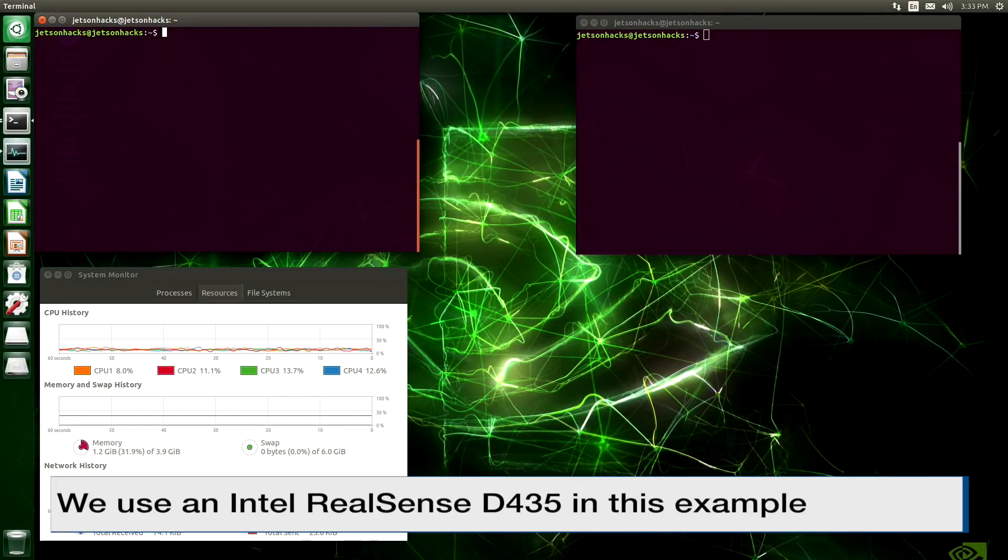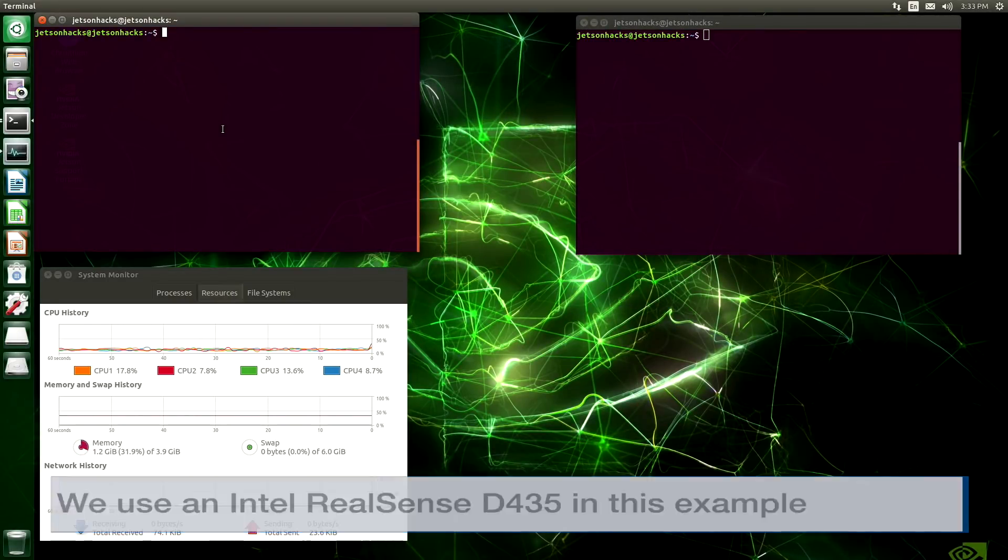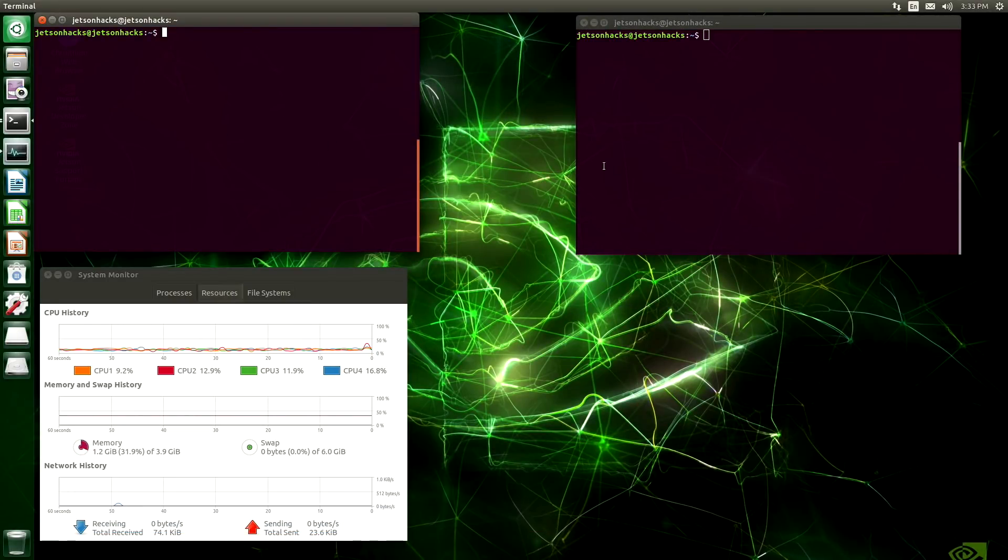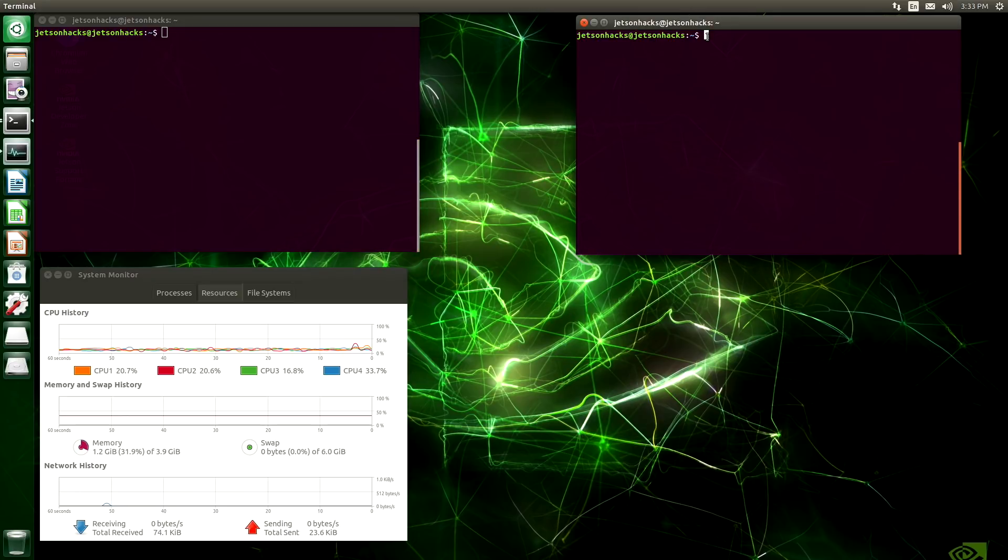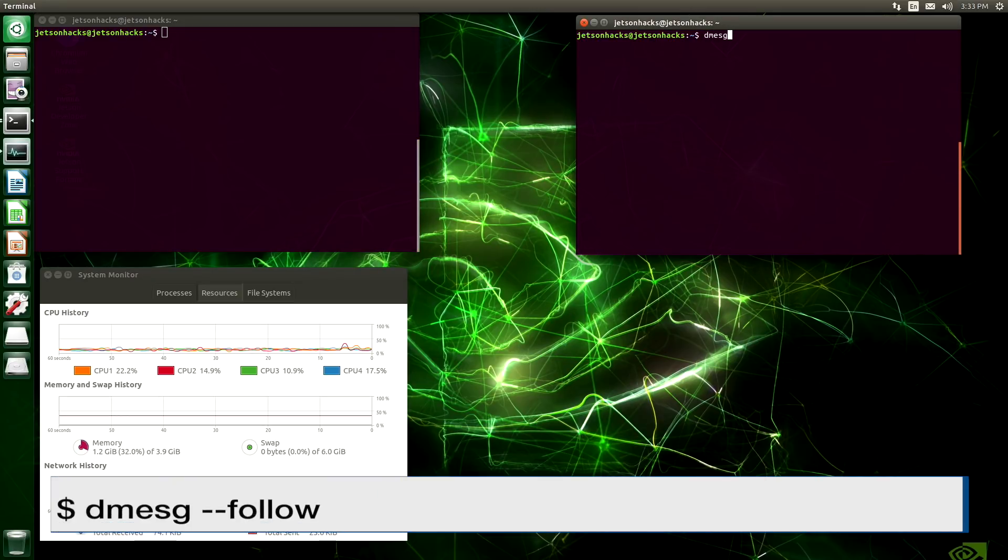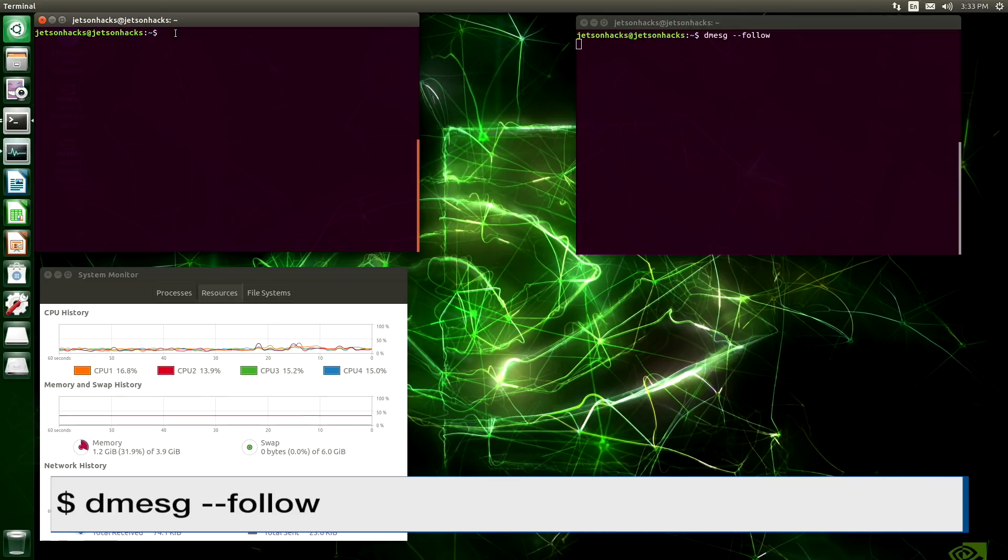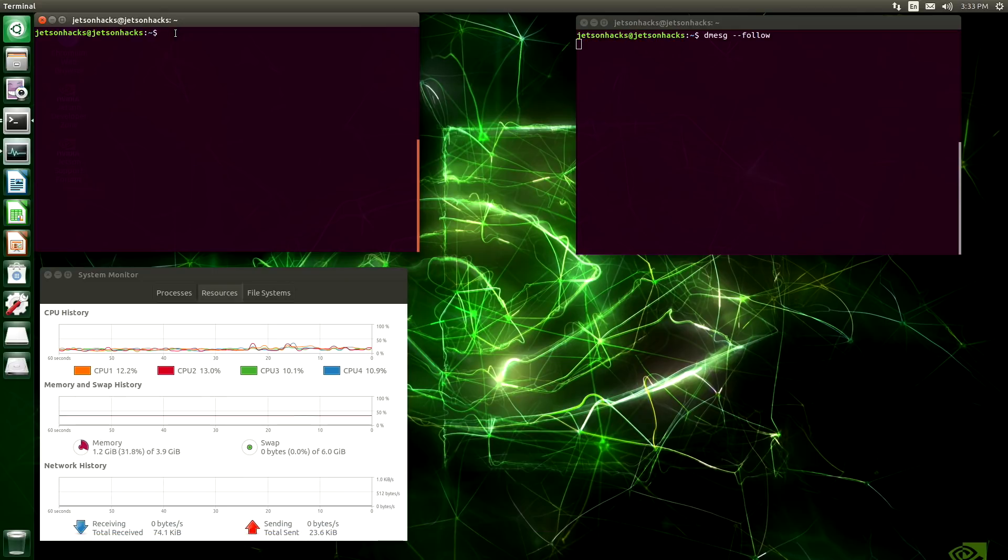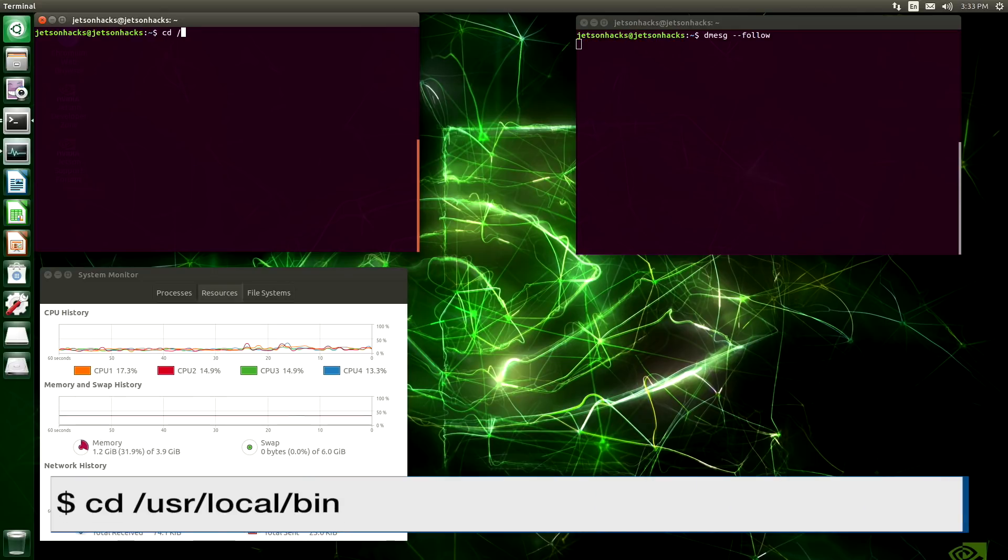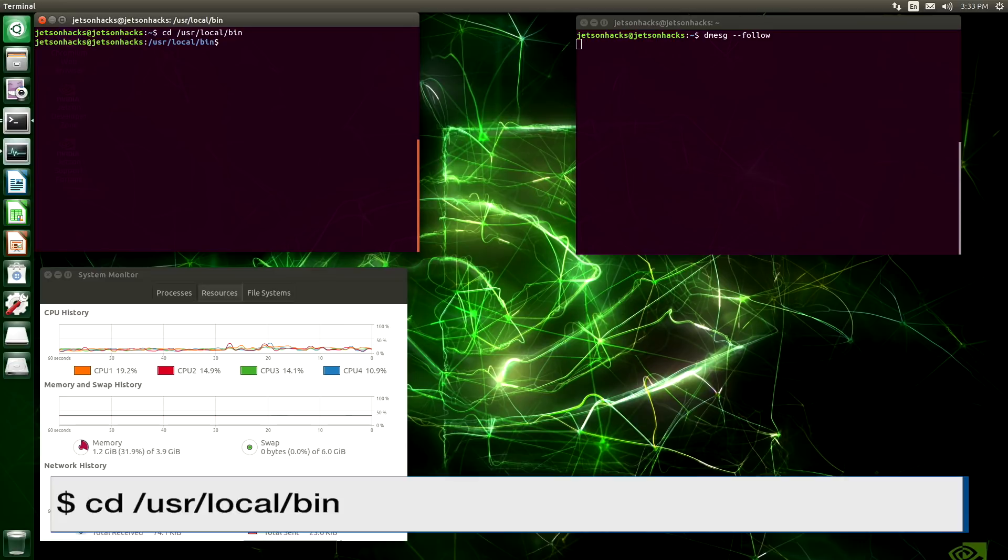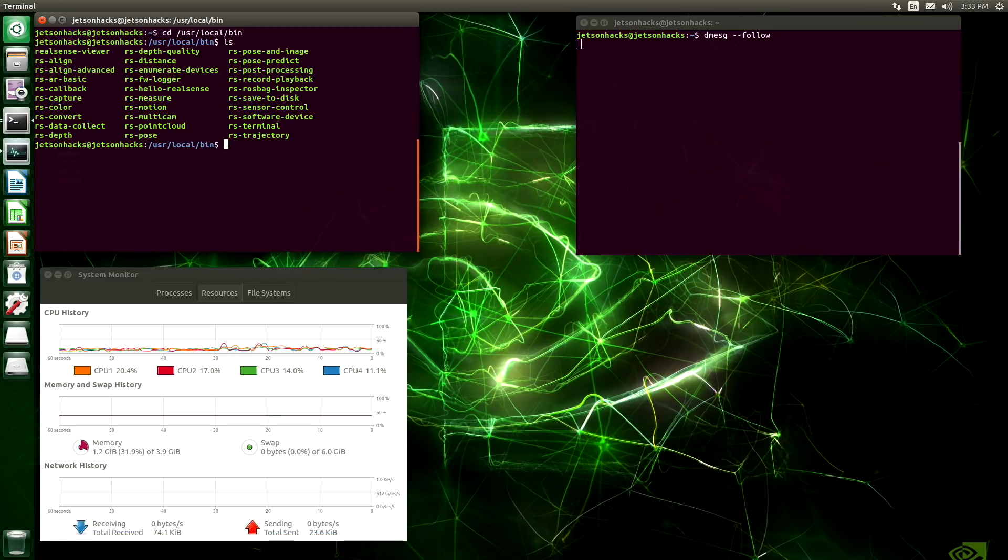Let's look at the D435 in our RealSense viewer. Before we start this up, let's start up a dmessage log. Let's switch over to the bin directory. And let's run RealSense viewer.